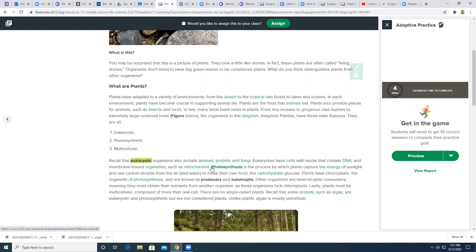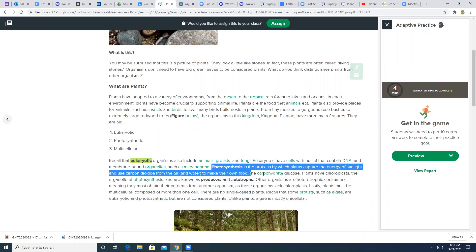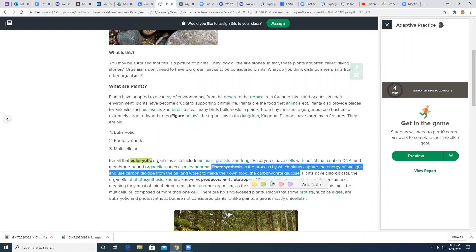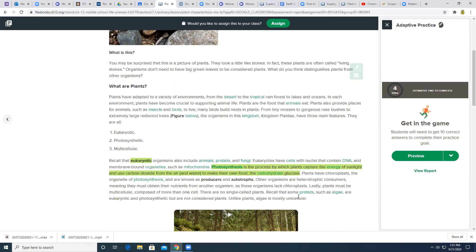So this is the definition of photosynthesis. Photosynthesis is the process by which plants capture the energy of sunlight and use carbon dioxide from the air and water to make their own food, the carbohydrate glucose. So you can highlight that, but you are going to have to on a different document that I'll give you tomorrow. You'll have to actually start a vocabulary sheet.